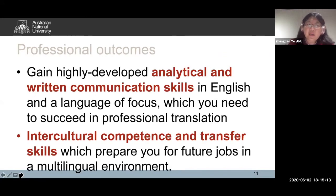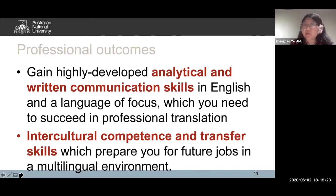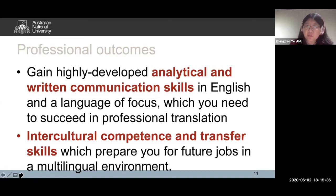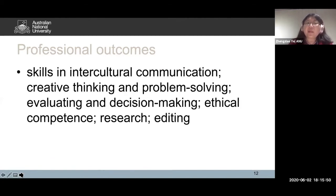The professional outcomes include gaining highly developed analytical and written communication translation skills in English and the language of focus, which you need to succeed in professional translation. But not just that — it also equips you with intercultural competence and transferable skills: those softer skills employers look for, which prepare you for future jobs in a multilingual environment. Throughout this degree you will be gaining skills in intercultural communication, creative thinking, problem solving, evaluating and decision making, ethical competence, research, and editing.